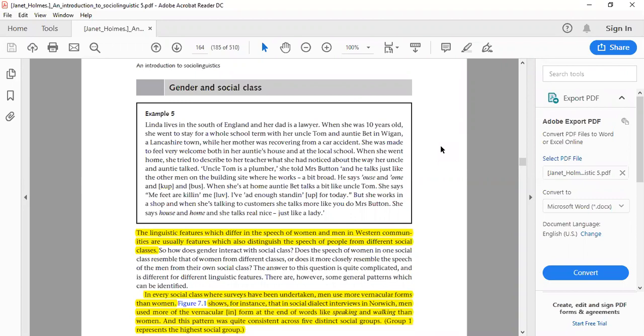Gender and social class are also linked. The linguistic features that differ in the speech of women and men in Western communities are often also features that distinguish speakers from different social classes. The way people pronounce certain words may classify them into certain social groups. For instance, in Pashto-speaking communities, the way the upper class speaks Pashto is very different from how lower classes use the language — including the choice of words.